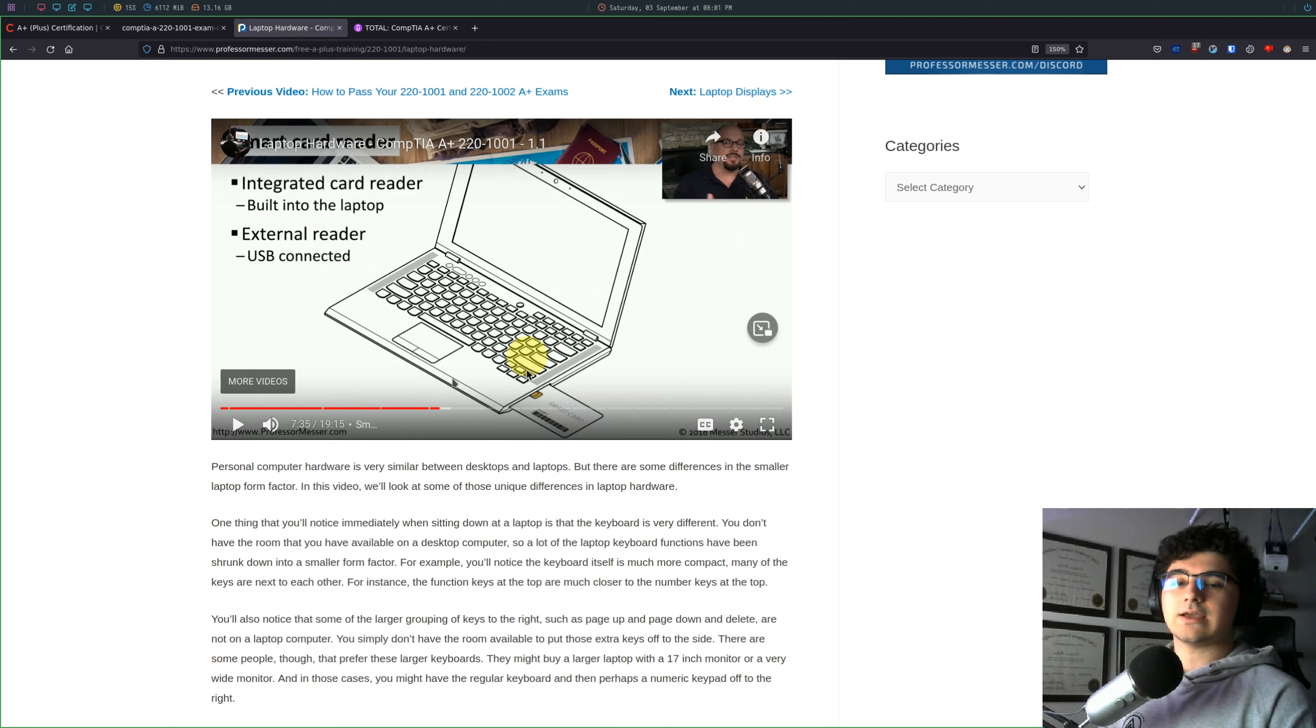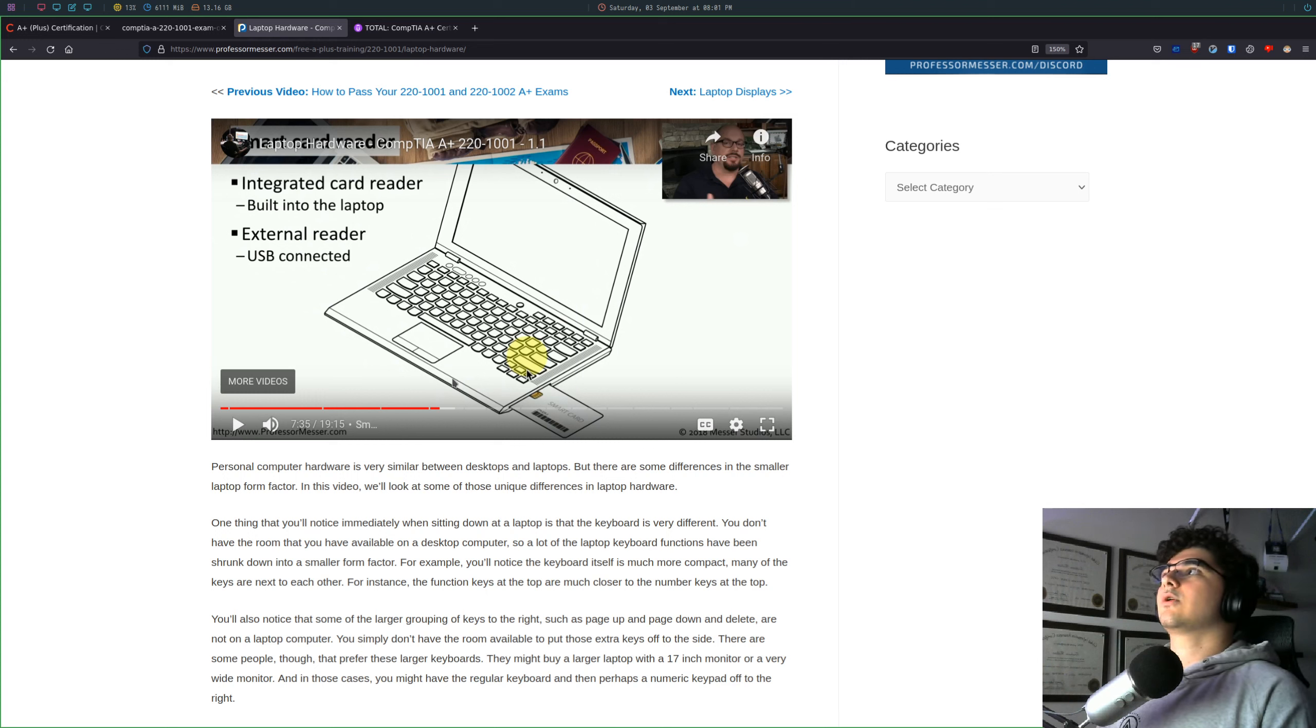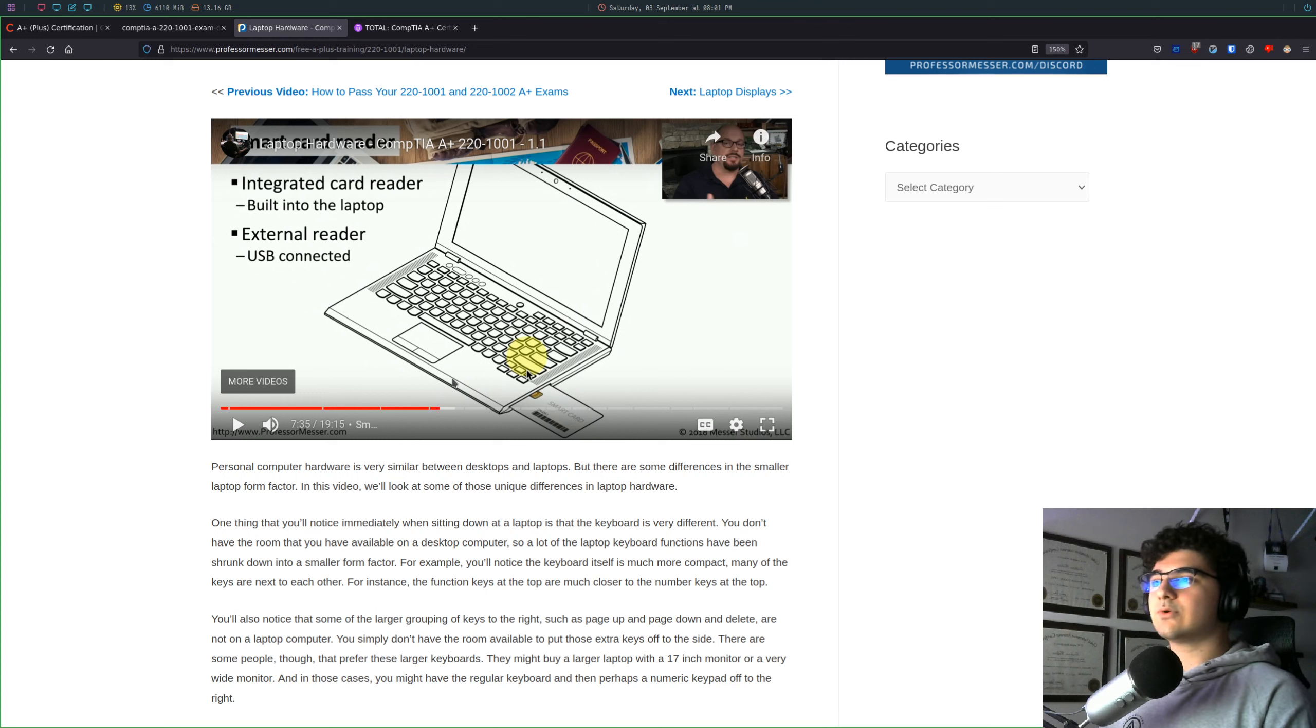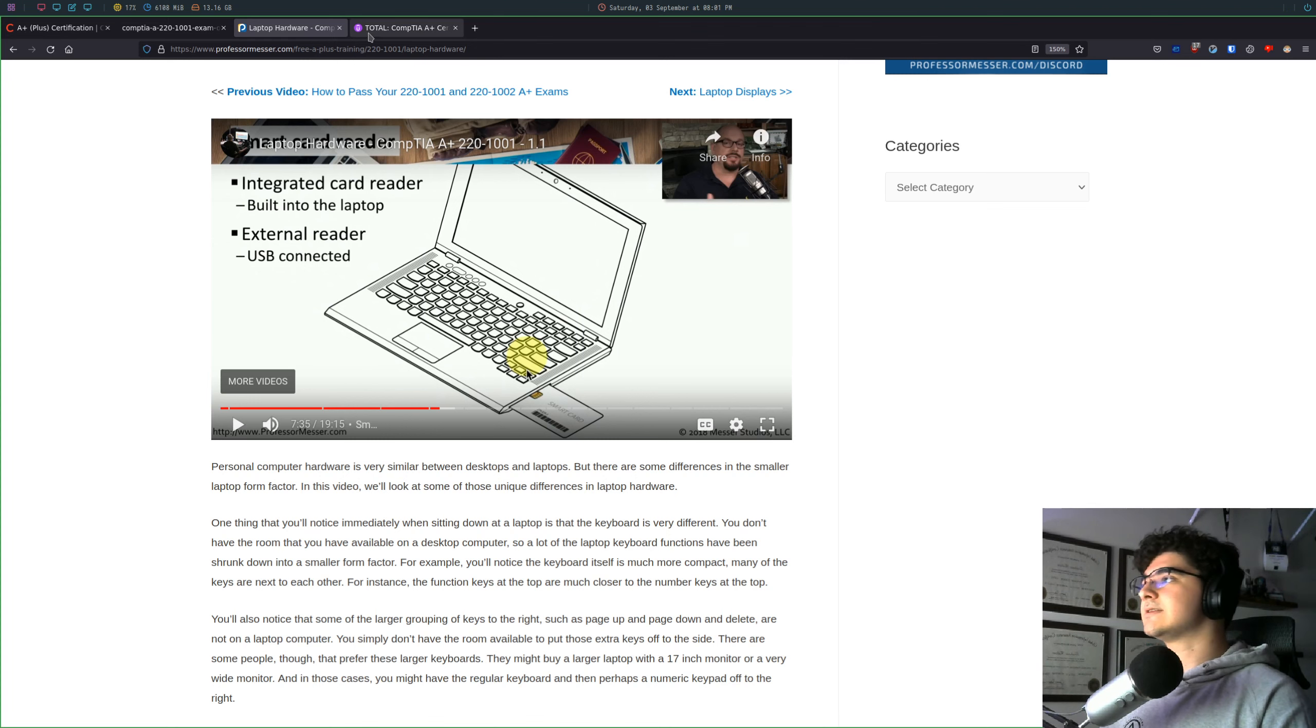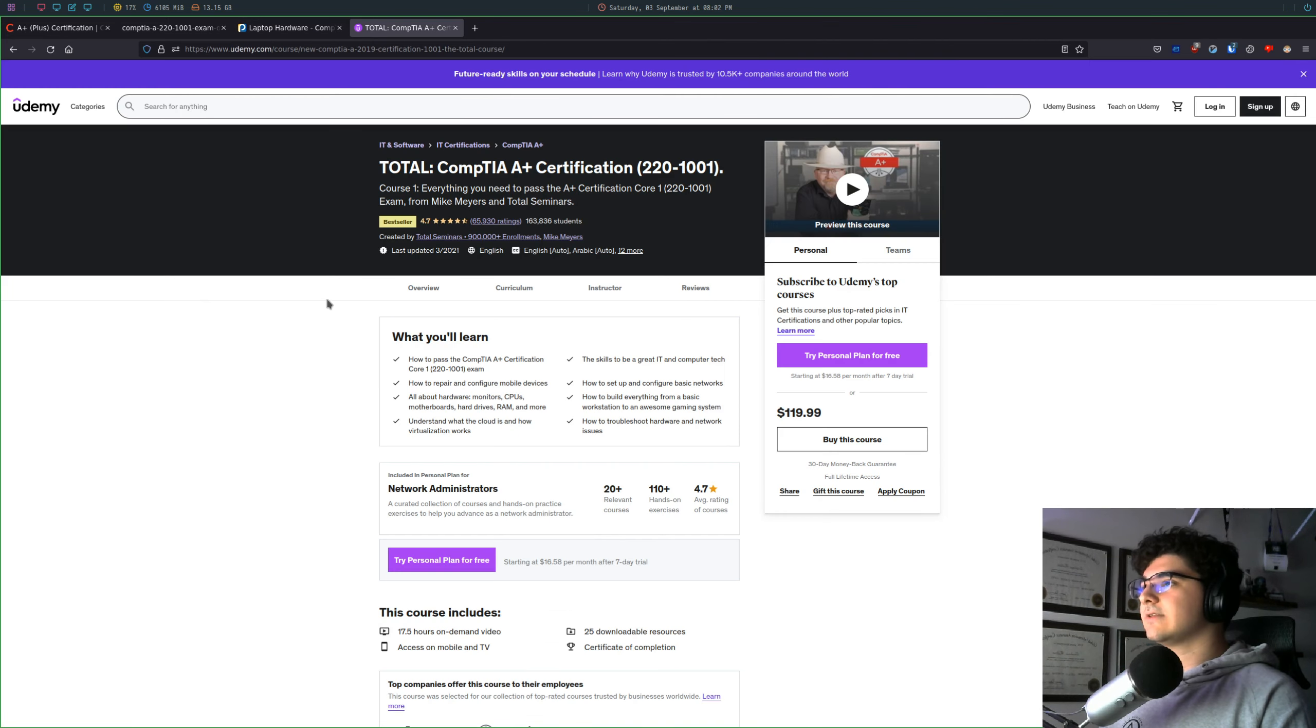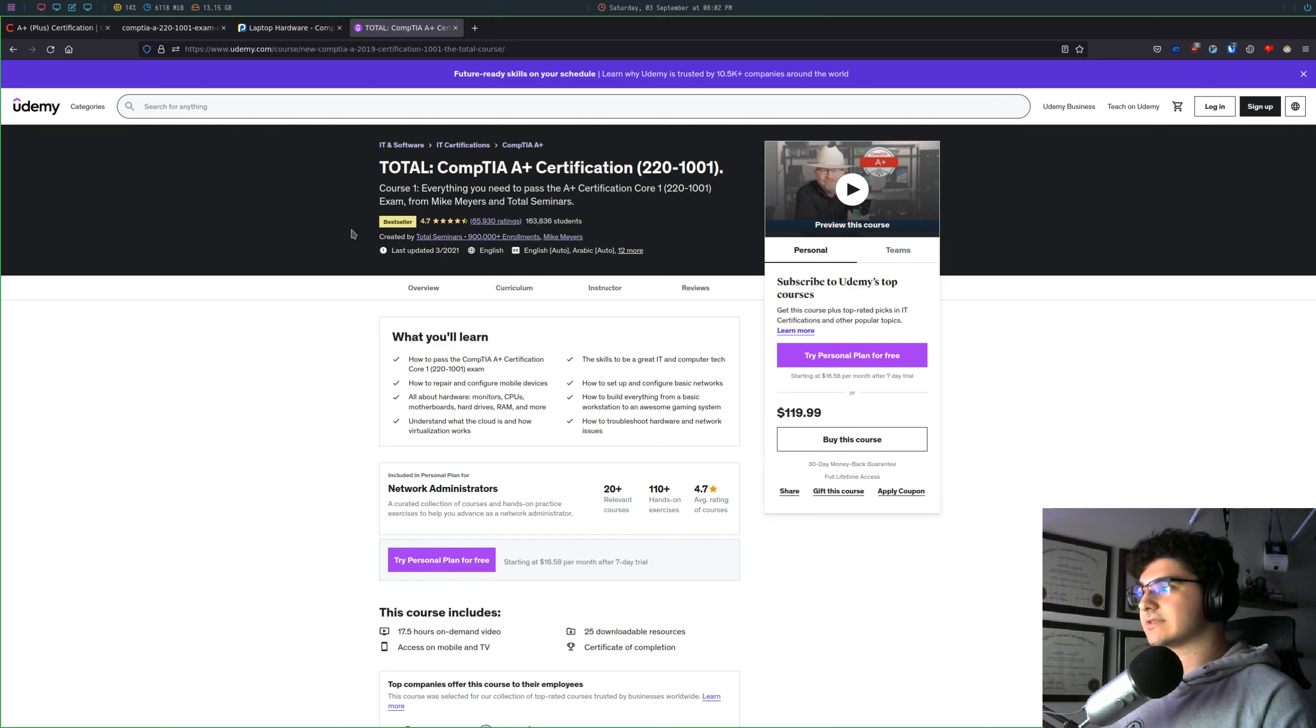And if you're kind of new to IT and you need a more simple and more broken-down explanation rather than just reading off of slides, I definitely recommend Mike Myers. I also used him to study for my certification exams. This is on Udemy.